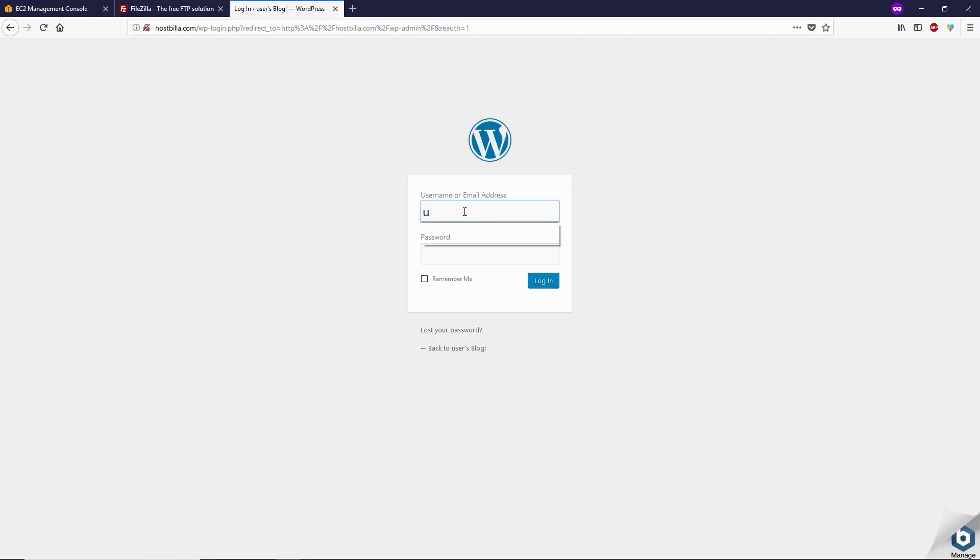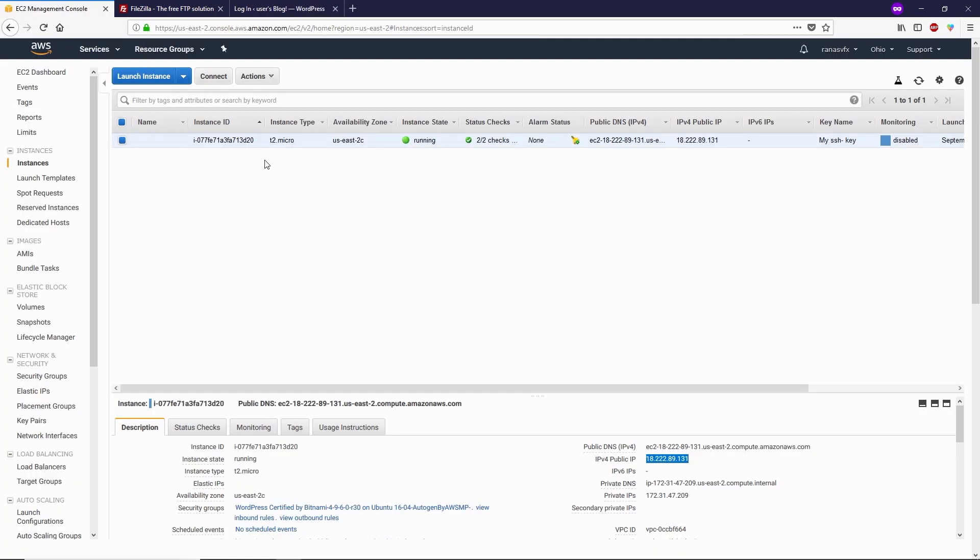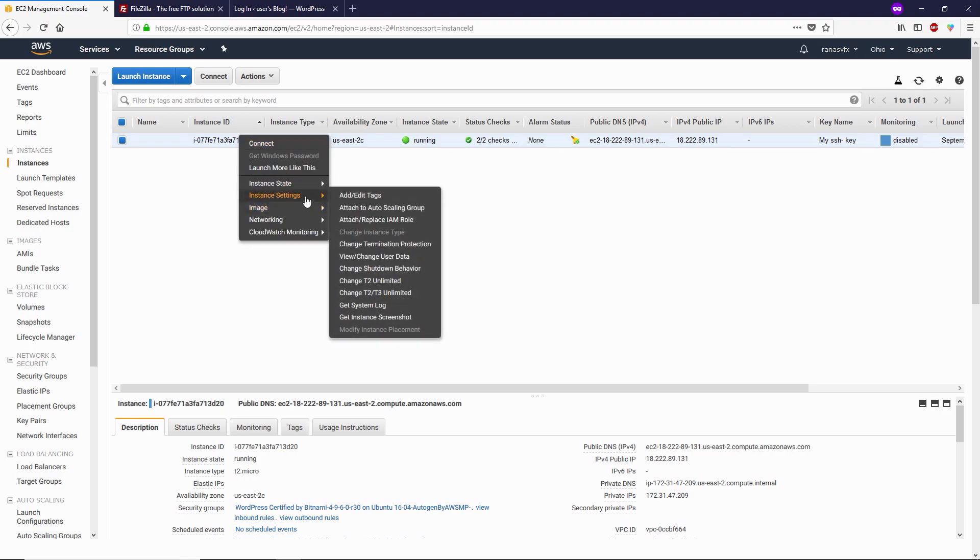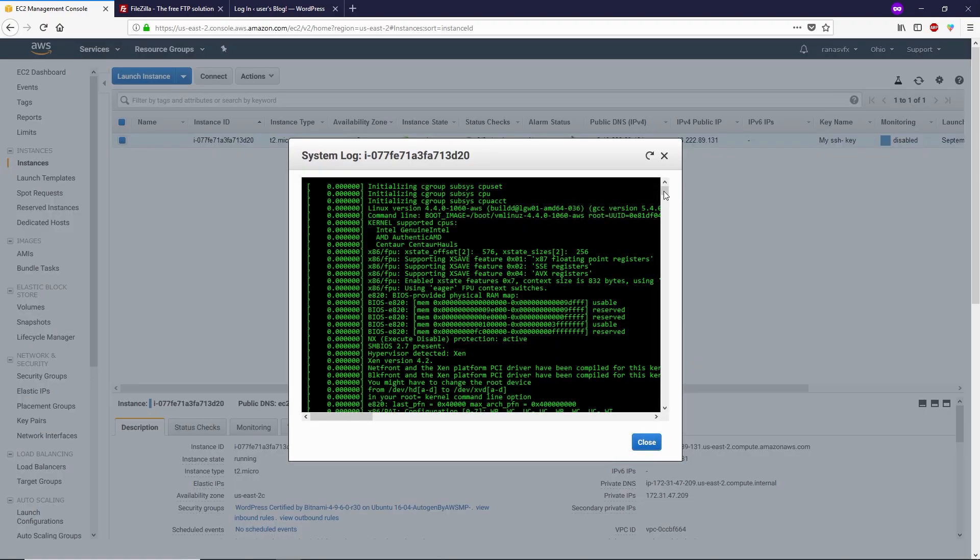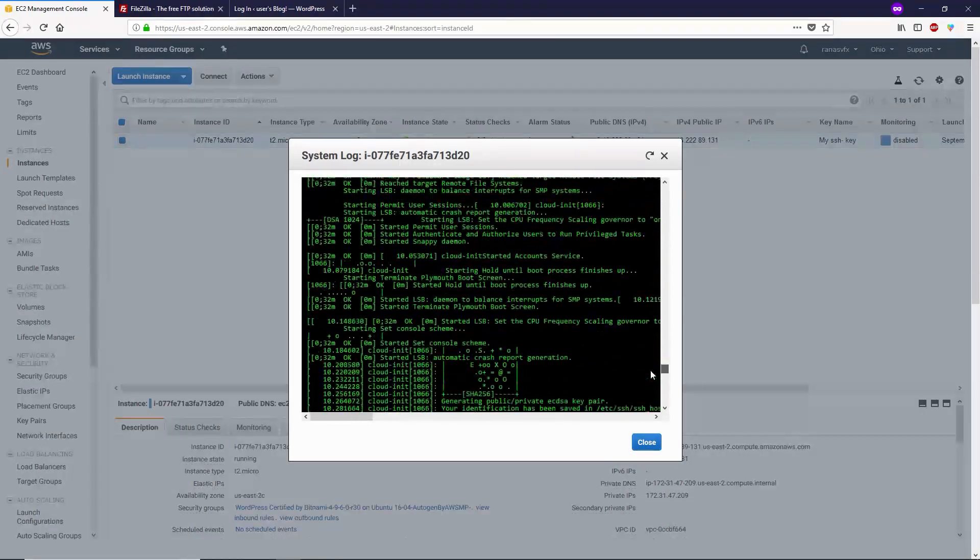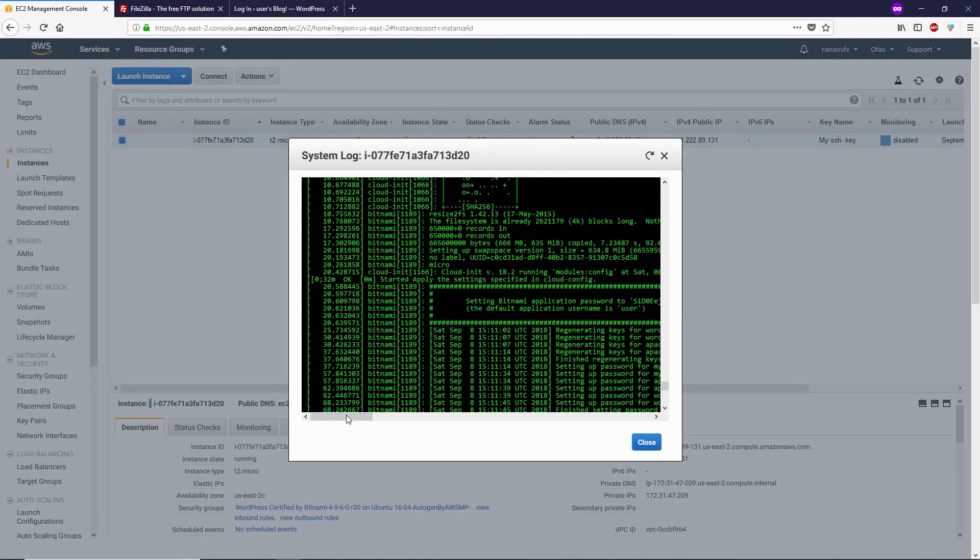My username is 'user' and my password is - let me show you where you can find your password if you forget that. Click on your instance, right-click, instance settings, get system log. Go towards the bottom and right here, scroll to the side, and this is your application password.